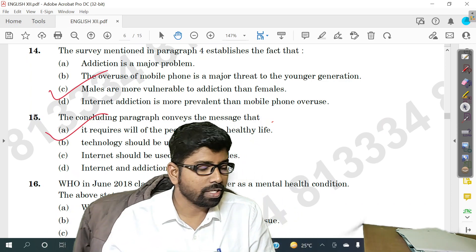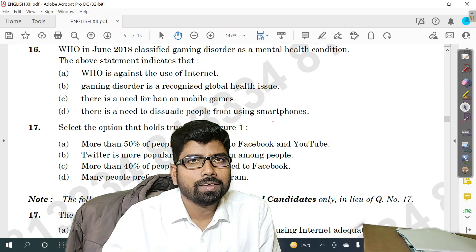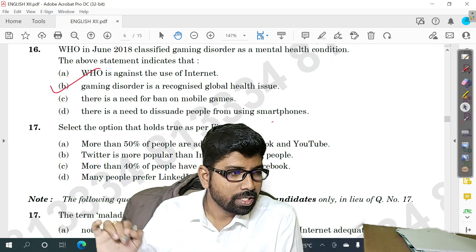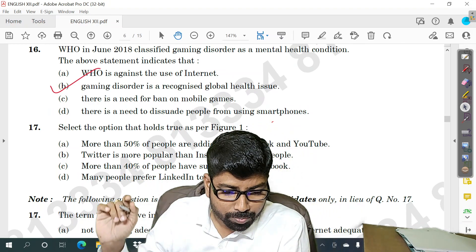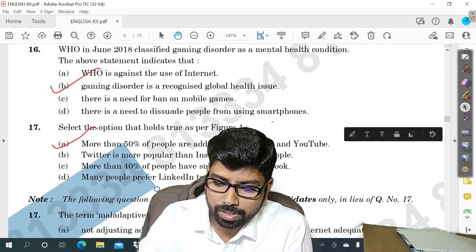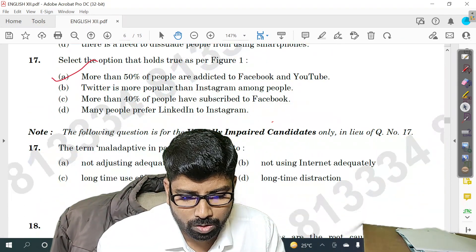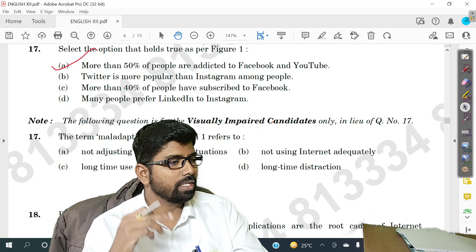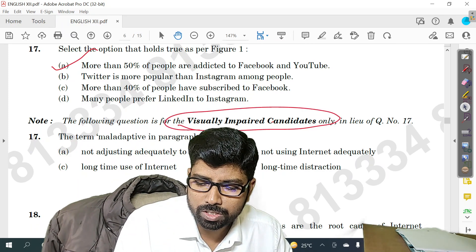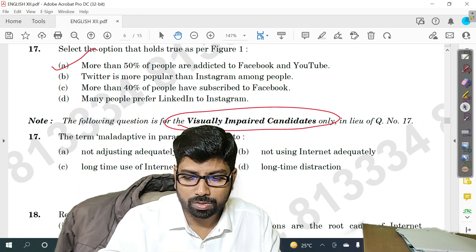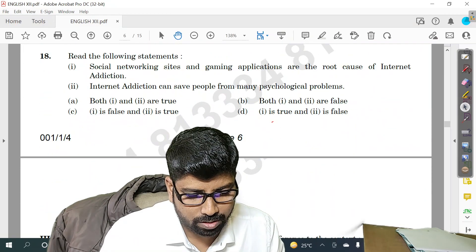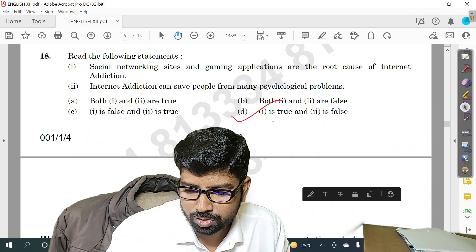Now let us see question number 16 — option B. Question number 17 — option A. The question paper is in your hand, you can see it. For question number 17, there are two questions — one is for visually impaired students. Question number 18 — option D.